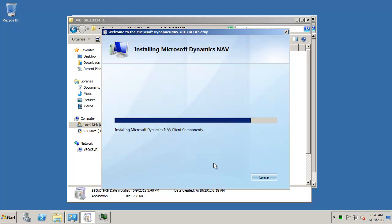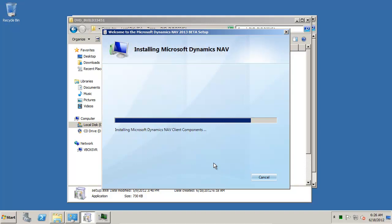The client component is a Role Tailored client and what used to be the demo database. You can see the classic client that is now called the development environment. They're all now in the same folder. So you only have one that is actually the Role Tailored client and then the fin.sql is in there where you actually will have your Role Tailored client also in the same folder.